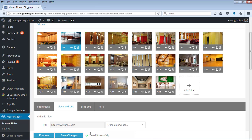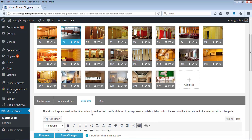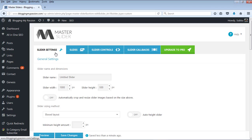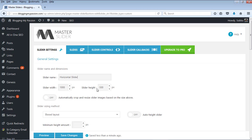Now the changes are saved. You can also give some slide info and play with the various options here. Now let us go into the slider settings. The slider name — since I am creating a horizontal slider initially — I am changing it to Horizontal Slider. And the slider width and height need to be set.